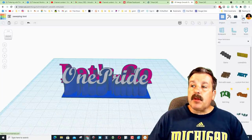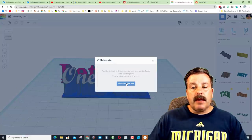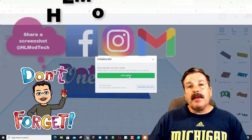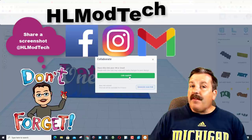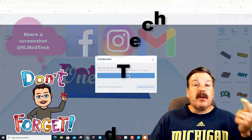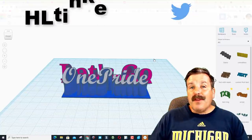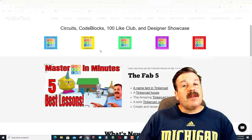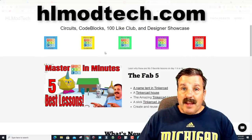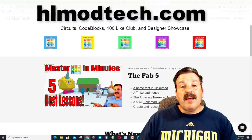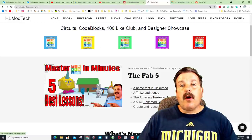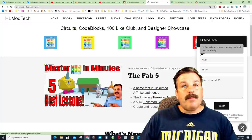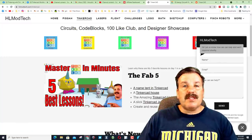Friends, don't forget if you make something awesome, you can use the collaborate button. You can generate a link, copy that link, and you can share it with me. You can find me at HLModTech on Facebook, Instagram, and Gmail. You can also find me on Twitter, I am HL Tinkercad. Lastly friends, if you visit the HLModTech.com website, there is a Tinkercad tab with all my cool projects, and at the very bottom there is a messaging app so you can reach out to me.